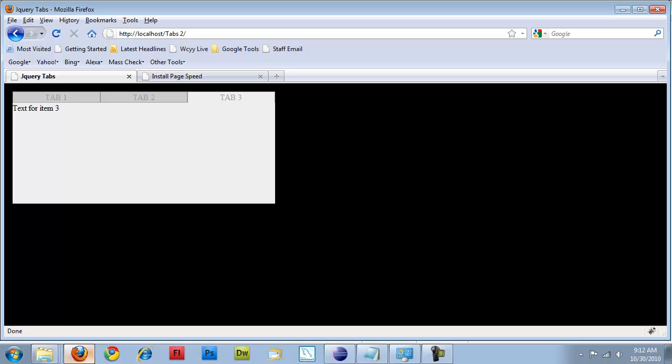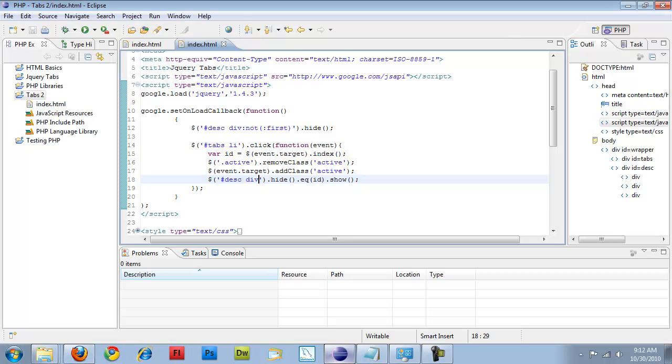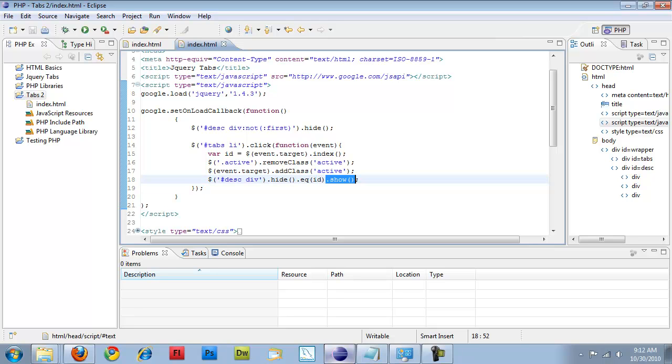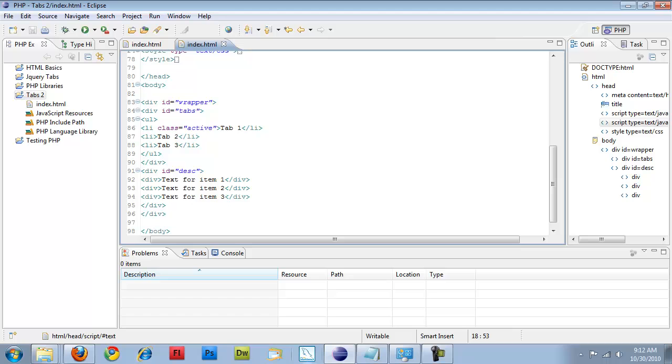Right now you're hiding everything. And then you're grabbing the one at a particular location in the array. And then you're just showing that div item. So based on what item you click. Because if you look back at our code, we have 1, 2, 3, 0, 1, 2 for an ID number in the unordered list. And then in my divs, I have 0, 1, 2. So whatever one I click on, it corresponds to that div item.